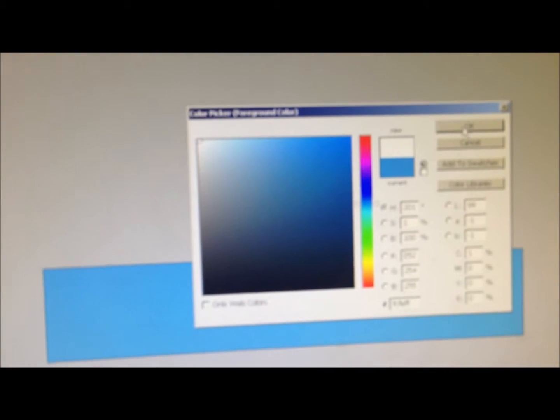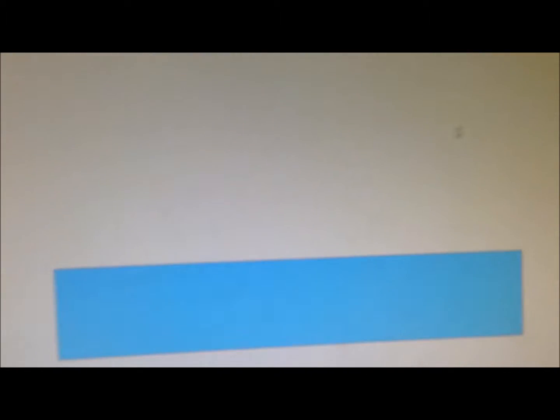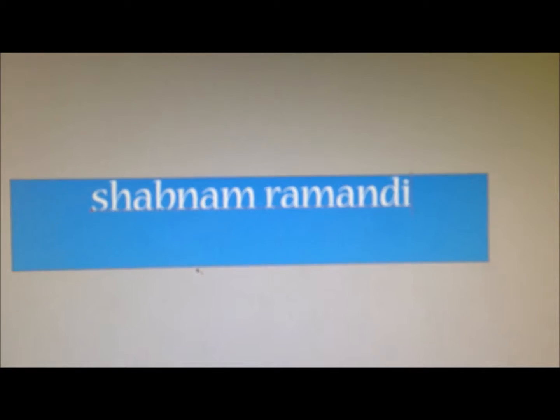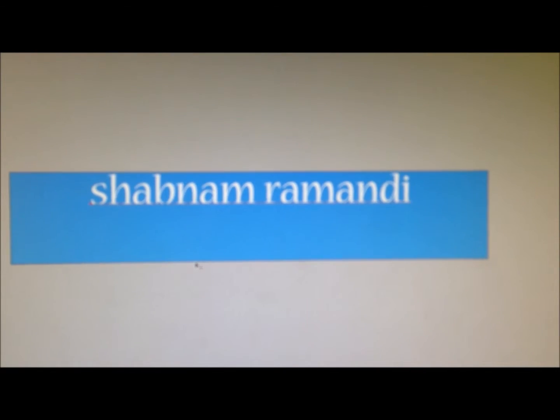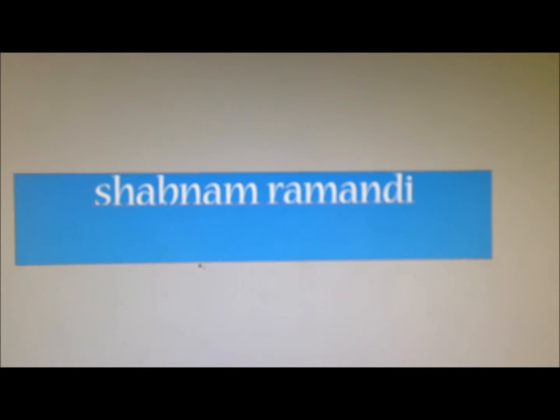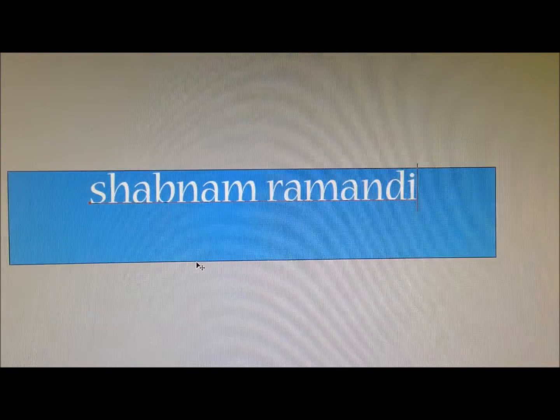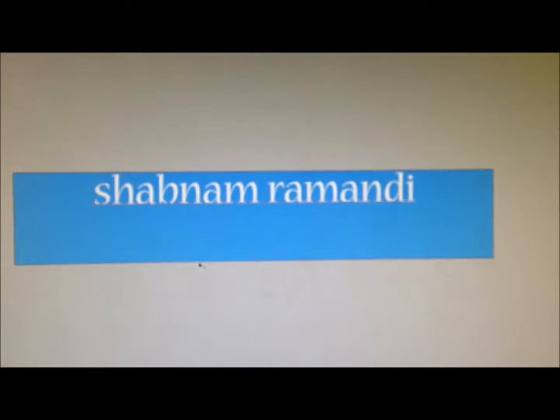To write something on your banner, you want to go ahead and press the horizontal type tool on the side. And you want to change the color to whatever you like. I'm going to go ahead and pick white today. Press OK. Now you want to write something on your banner. So I just wrote my name on this banner.